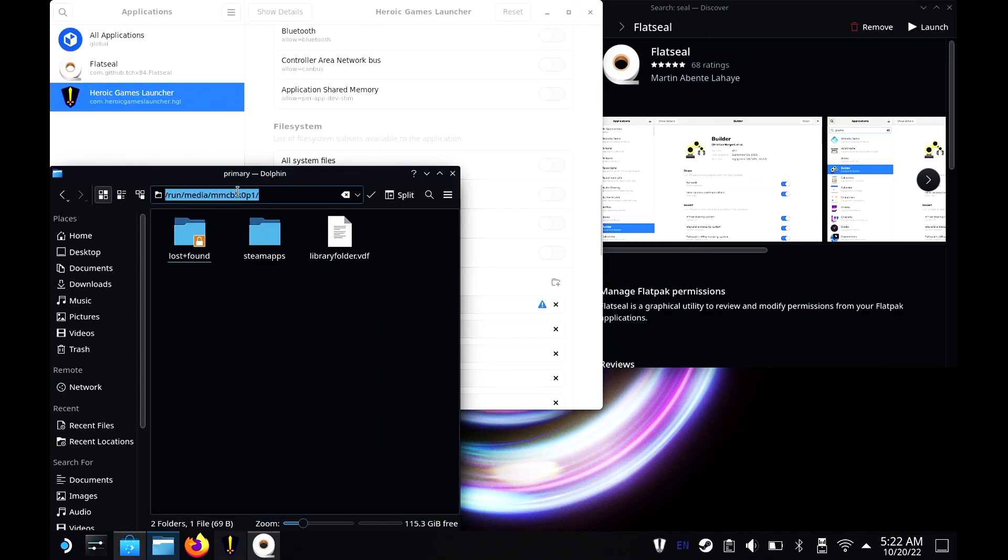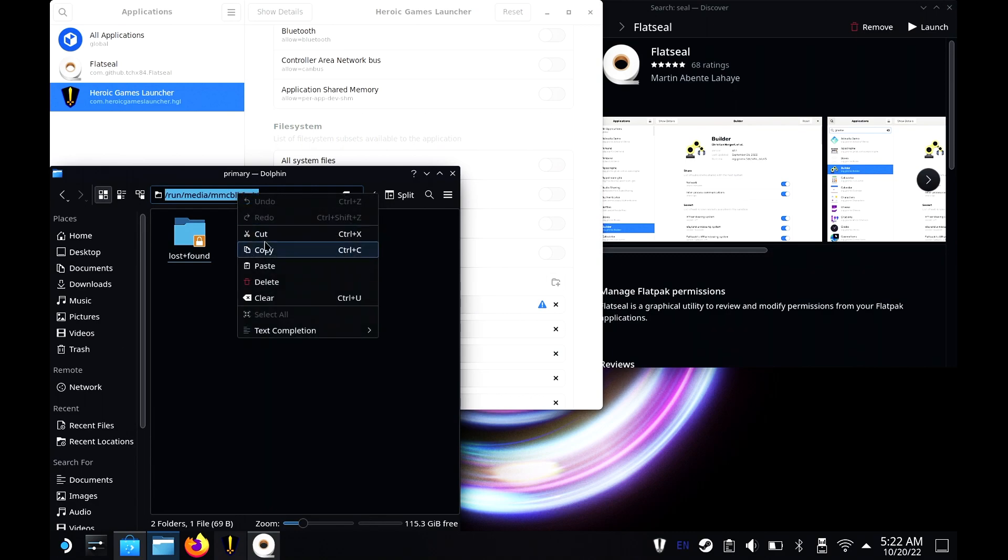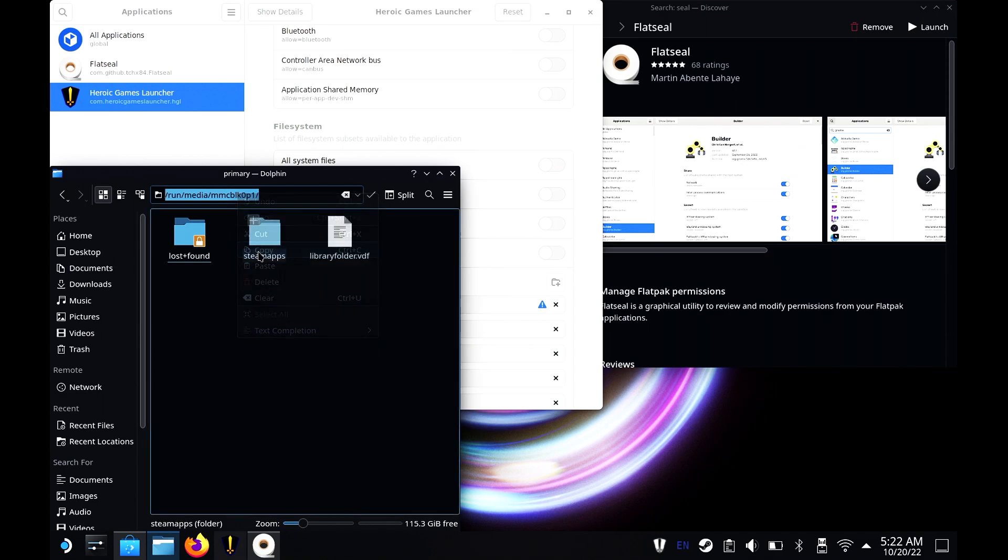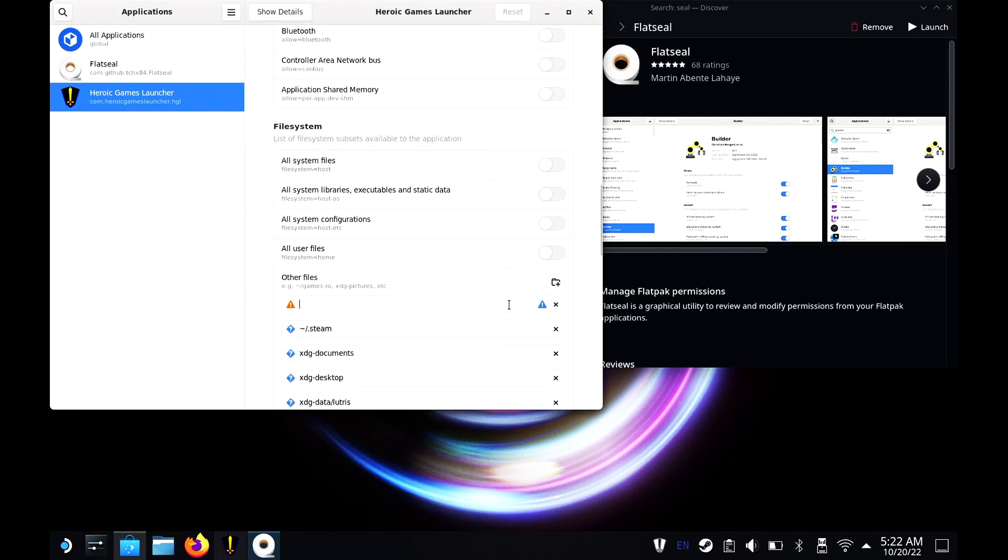If you do not have a keyboard and mouse, it will be your right pad to highlight and your left pad to copy. Once we get this copied, let's go over to your Flatseal application that we just installed.